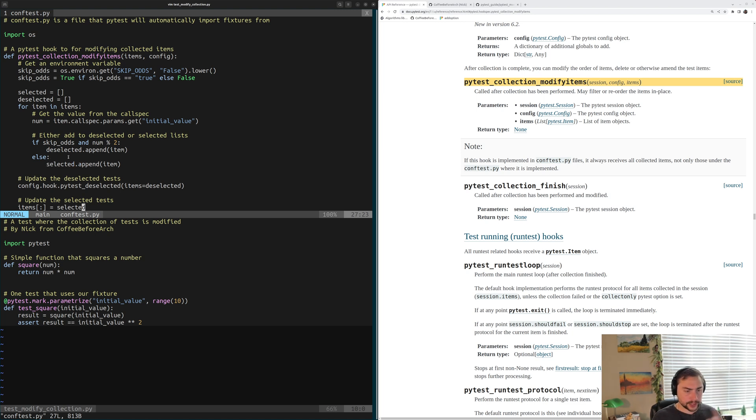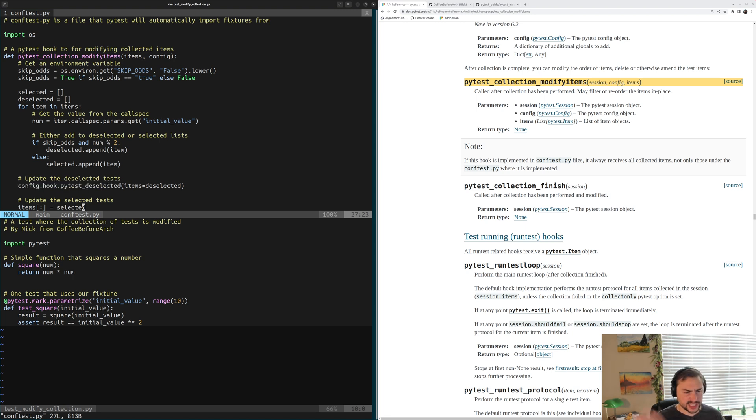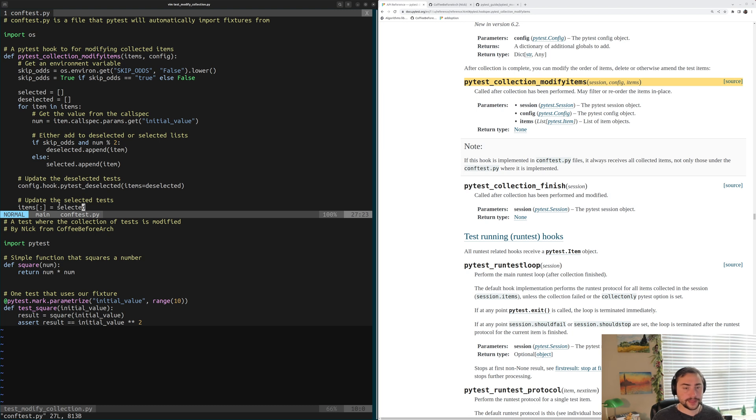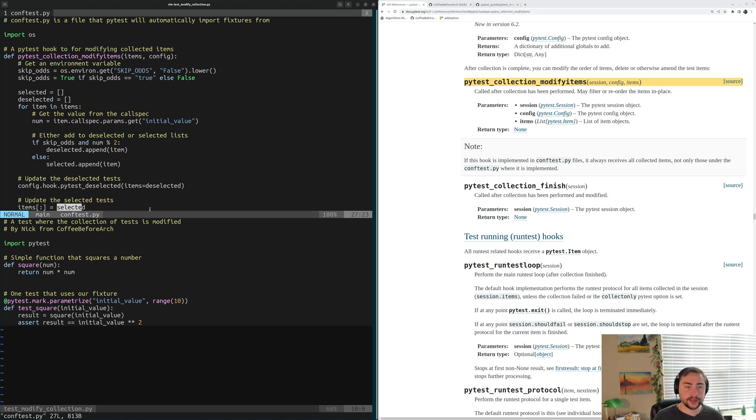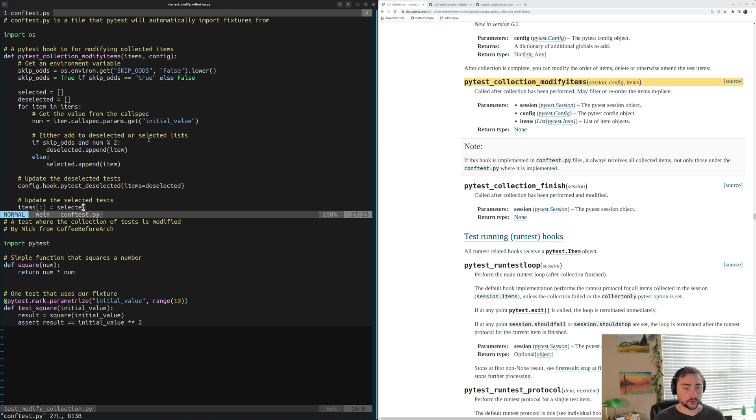So that's how we're going to sort our tests that we have collected by PyTest. The next thing we're going to do is update the tests that have been deselected and the tests that we want to have selected. So to do that, to update our deselected tests, we're going to call this config.hook.pyTestDeselected. So this is how we update our deselected tests. And so we're going to set items equal to our deselected list here. Then we're going to update the tests that we want to actually have run. So to do that, we'll set our items equal to our selected list. So now we've updated the tests we want deselected through this config.hook.pyTestDeselected, and we've updated the tests we want to have shown as collected and eventually run by setting this items equal to selected. So that's how we're going to control this.